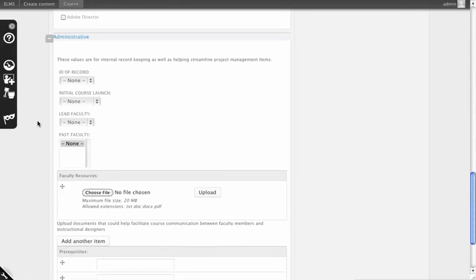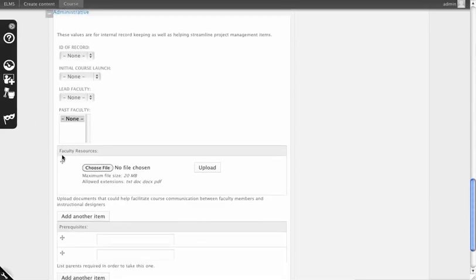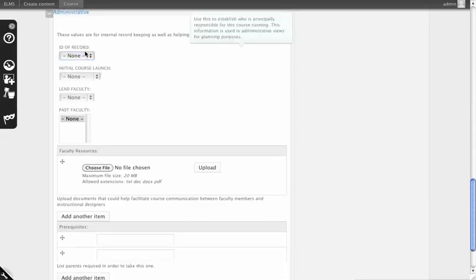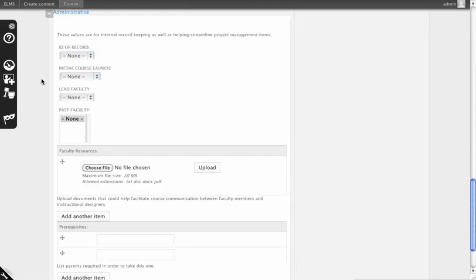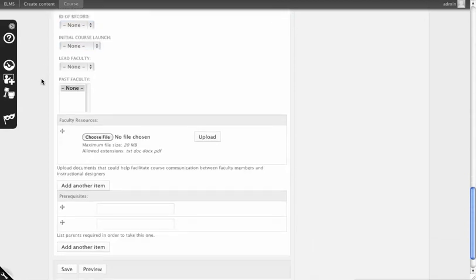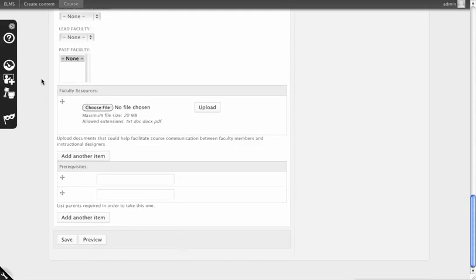The Administrative section contains information about when this was originally created. You can add faculty resources, and once you populate this with users, you can have an ID of record purely for administrative record-keeping purposes.